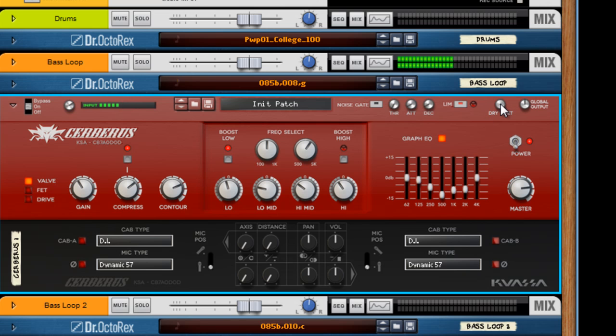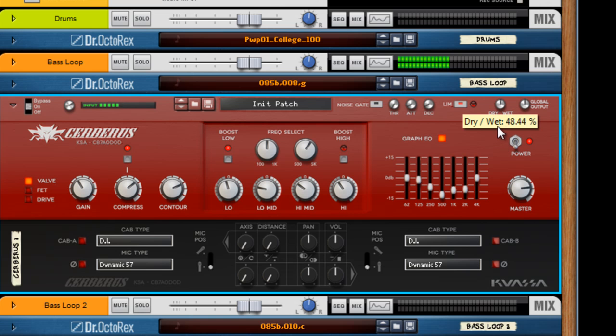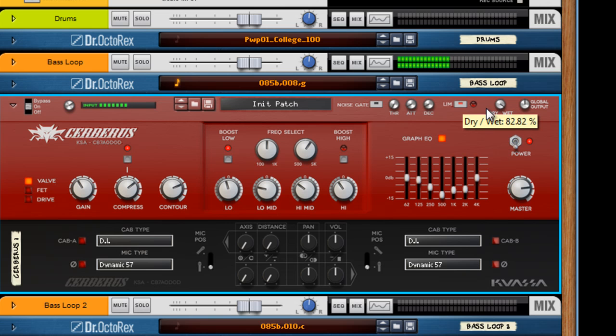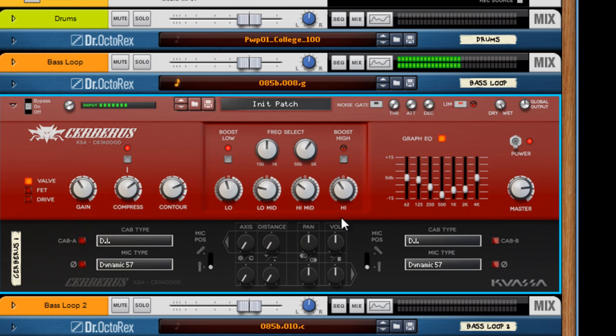The dry-wet knob I really like because anywhere along the spectrum you can dial it right in. I'm going for 100% wet. Once again, check out this dry. It's really nasally. That could work in certain applications, but that's not what I'm after right now.